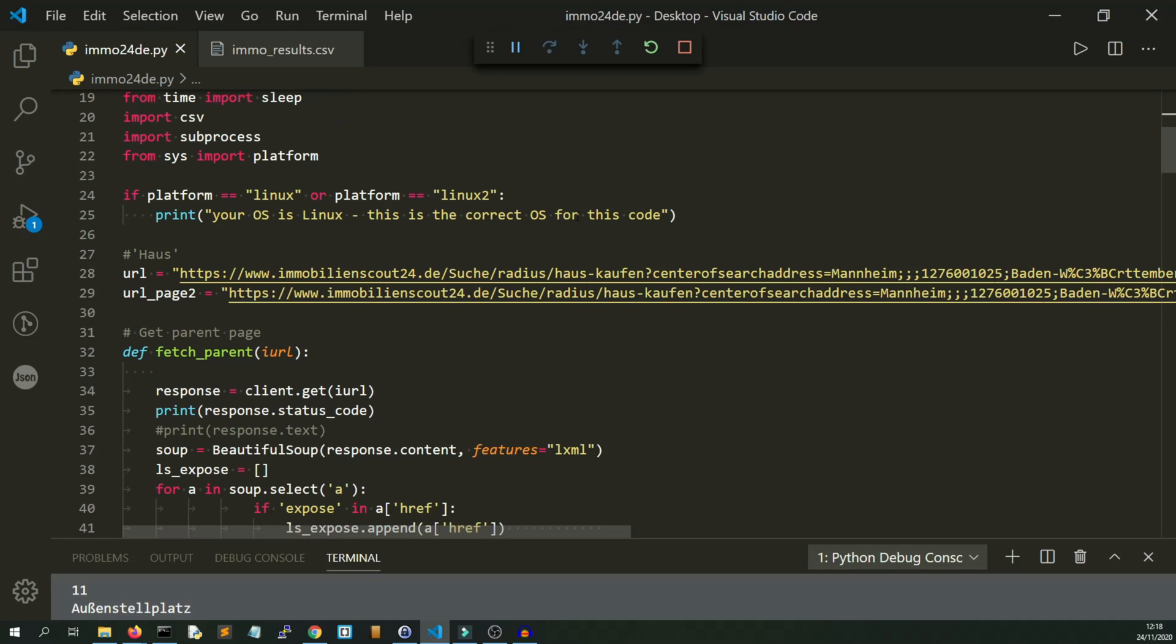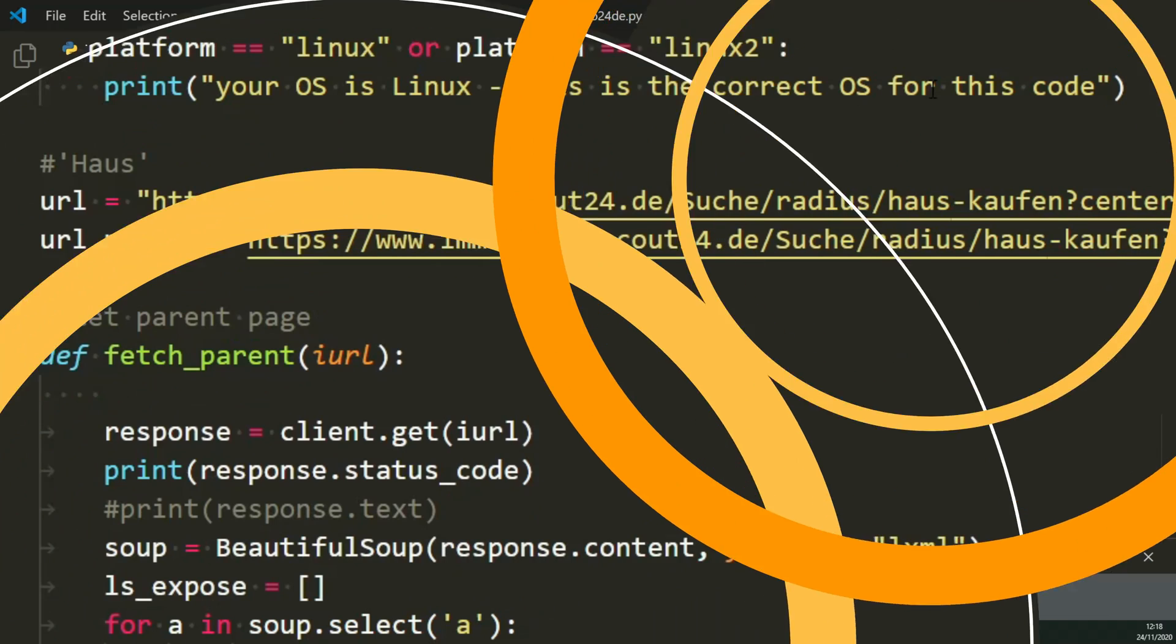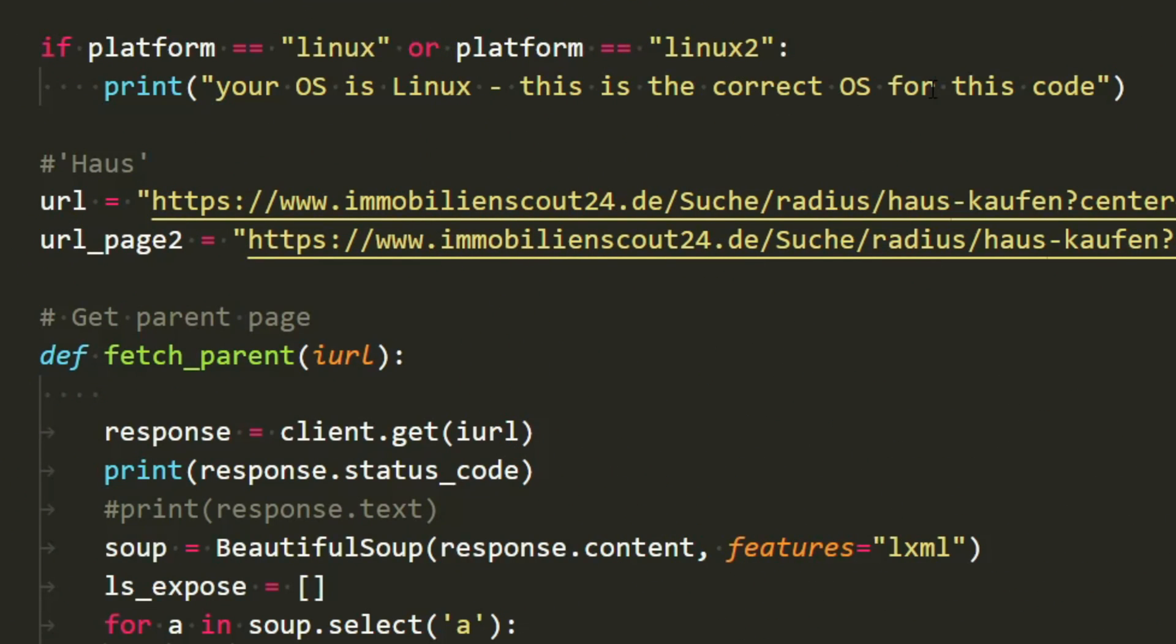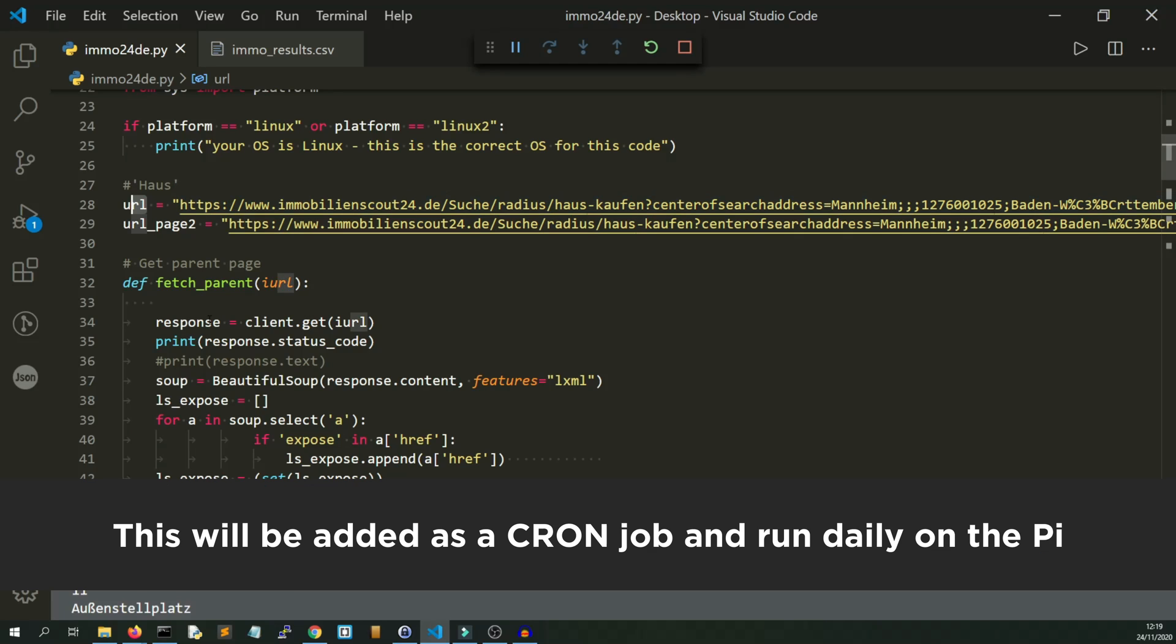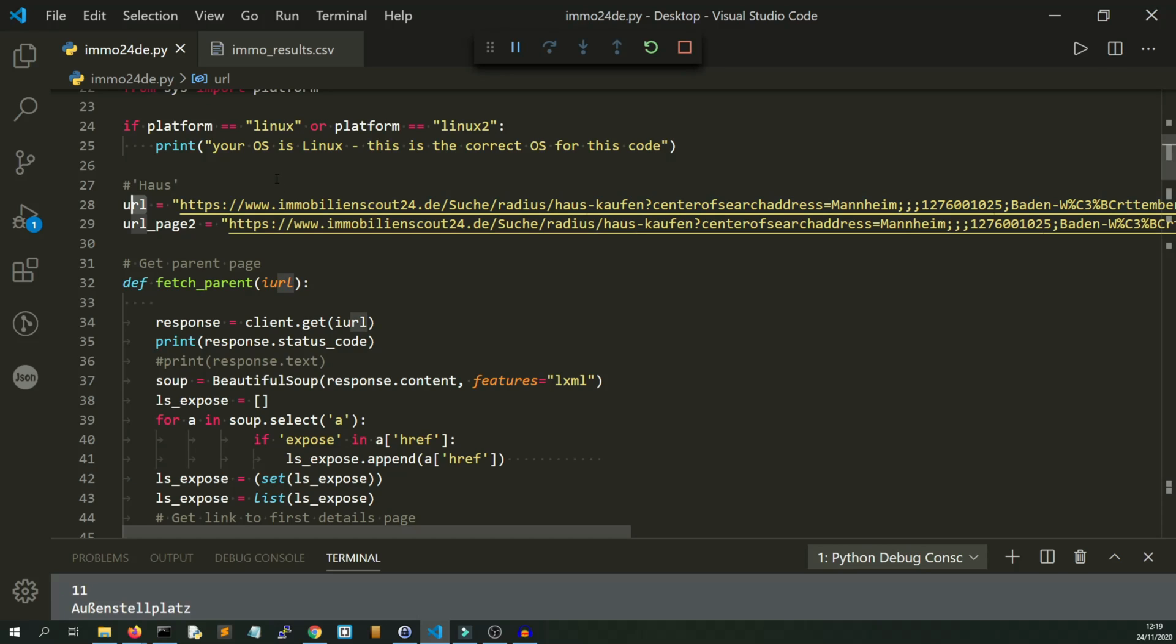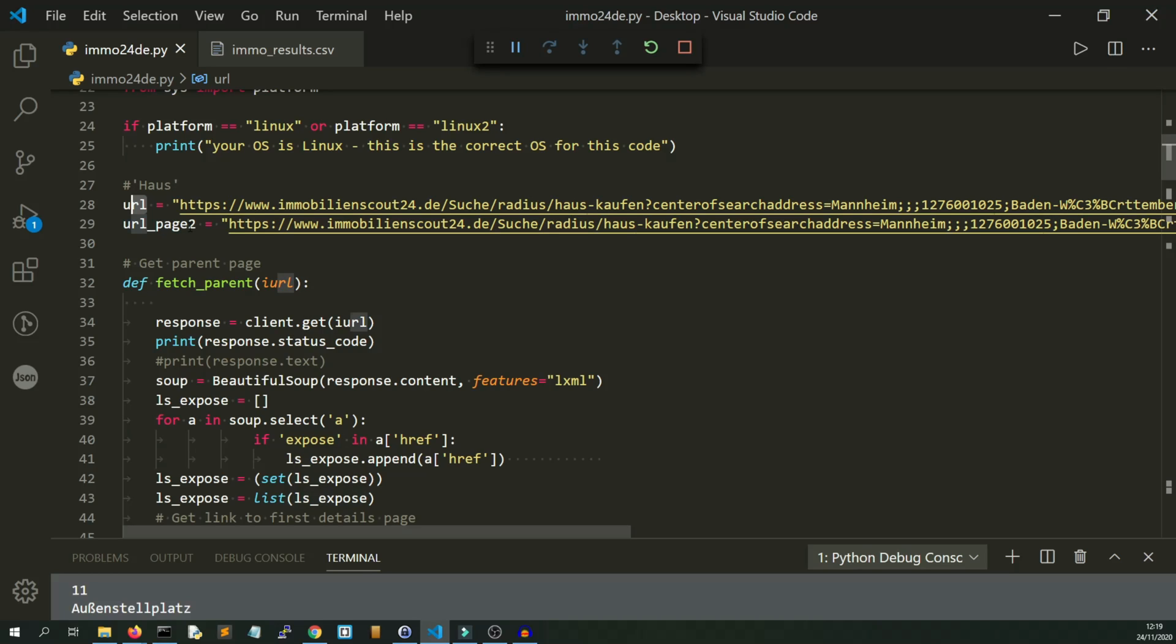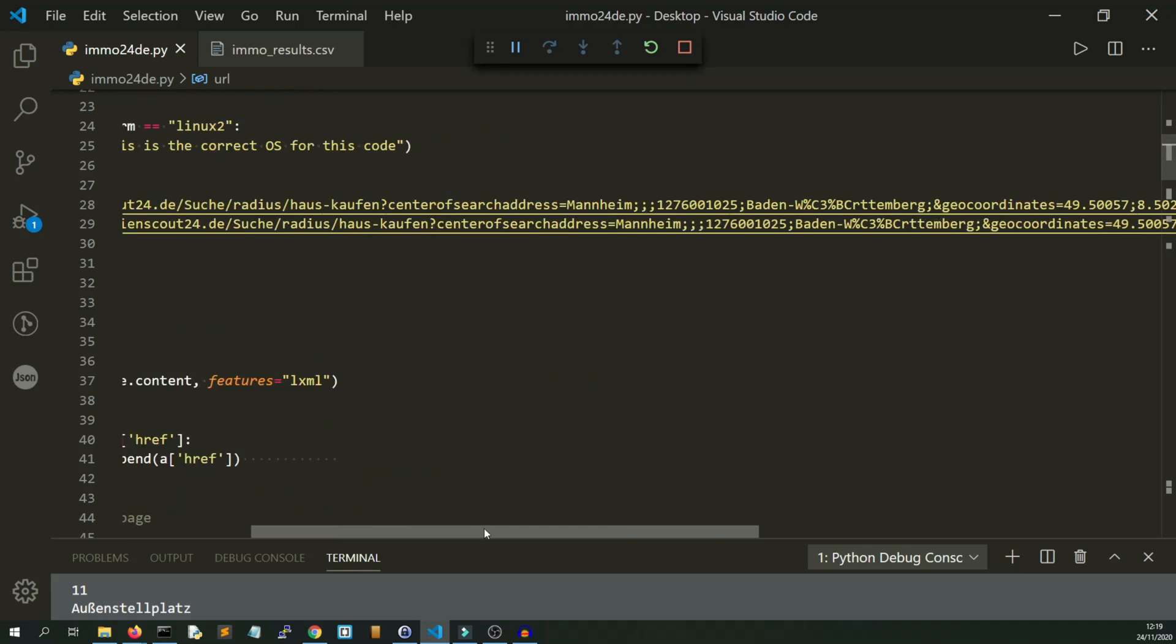I'm checking here to say if the platform's Linux, your OS is Linux, this is the correct OS for the code. I was doing that as a reminder because this is intended to be run on a Raspberry Pi in due course. This was developmental, actually when I had one URL which was the start URL.